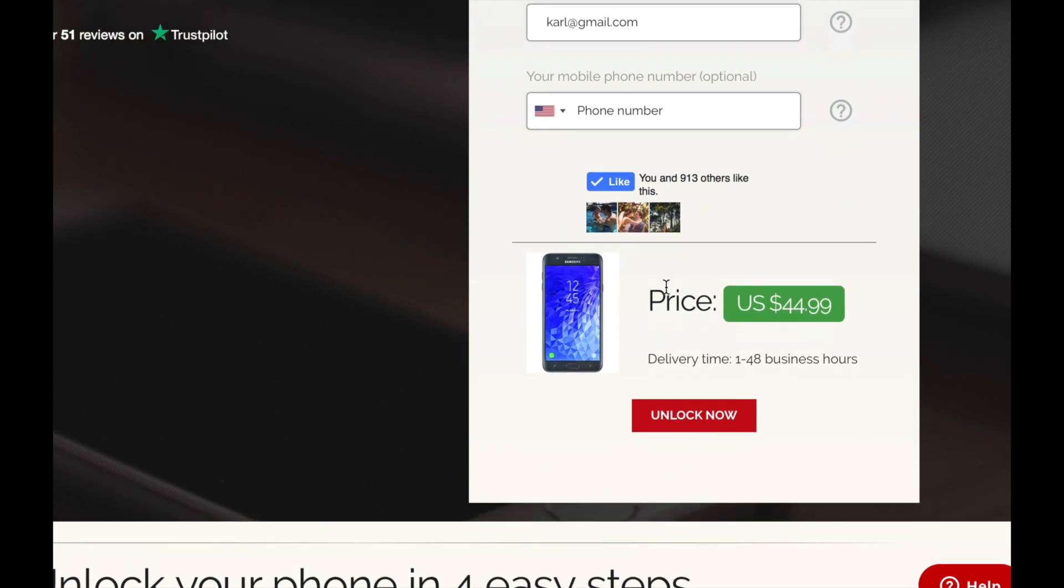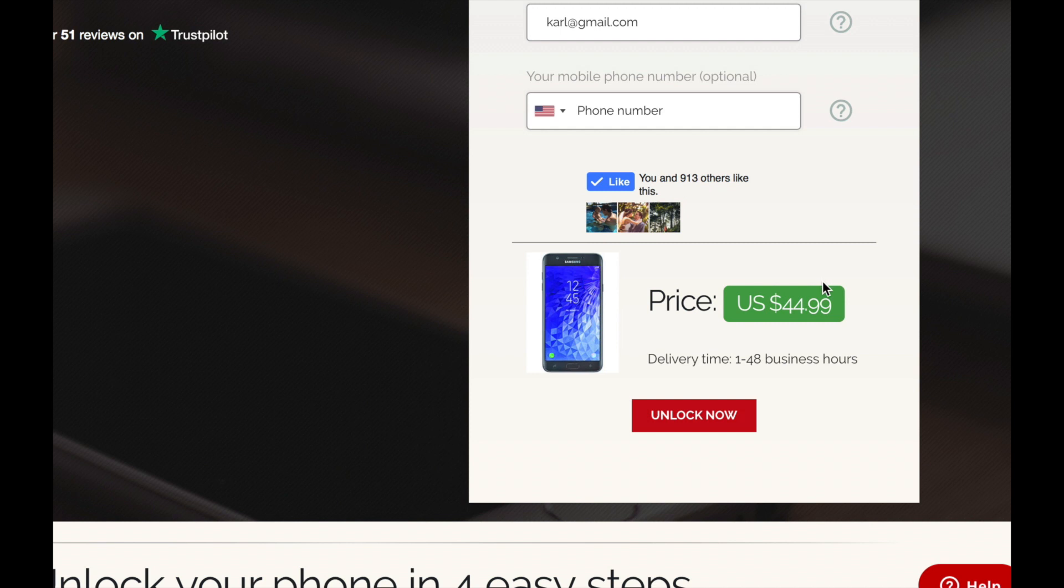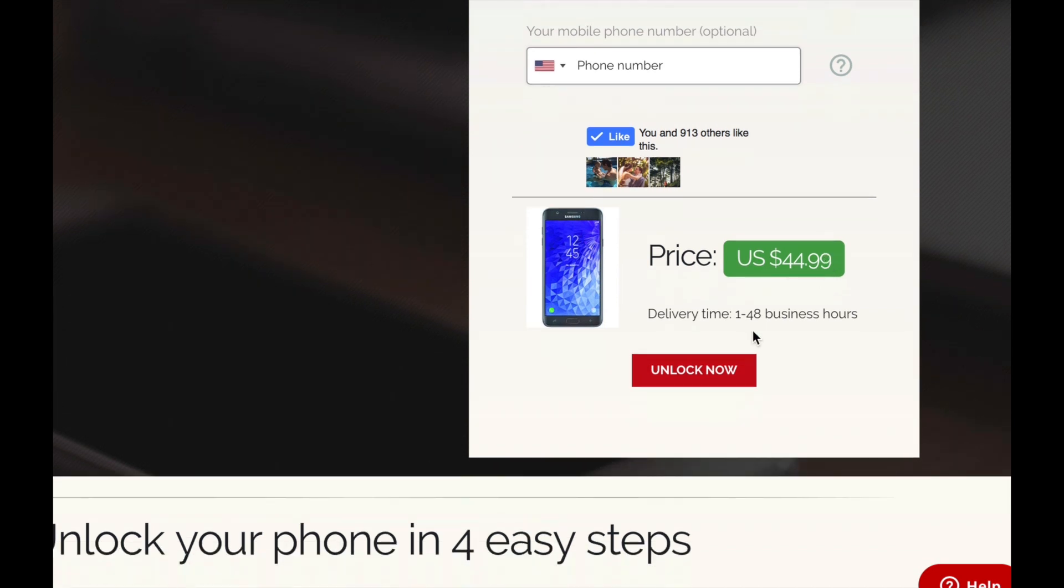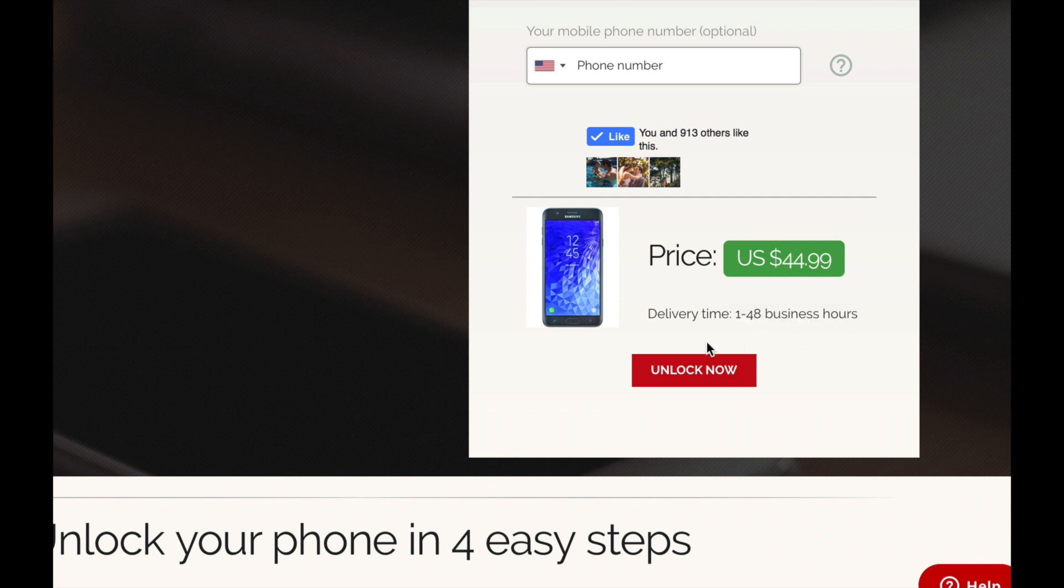At the bottom you can see the price. So unfortunately this is not a free process. There is a small price to pay, but believe me it's totally worth it. And then you can review the estimated time of delivery. Okay, let's go ahead.